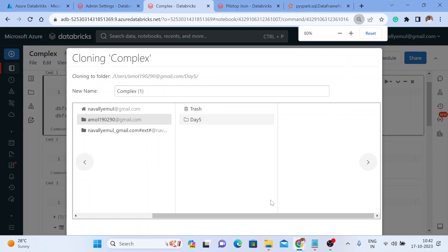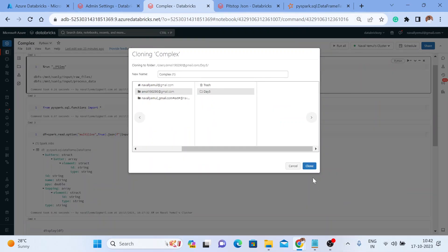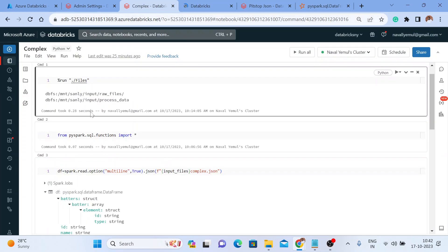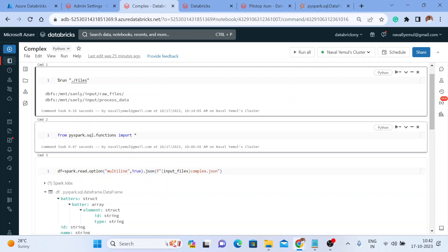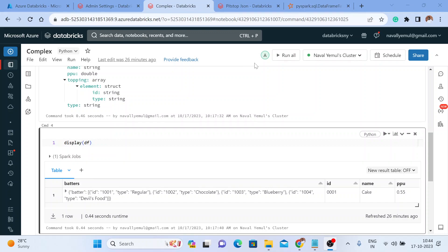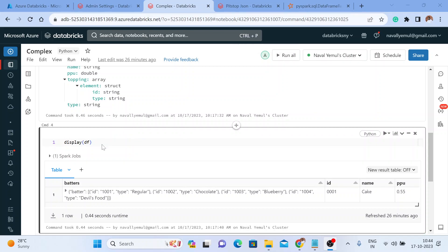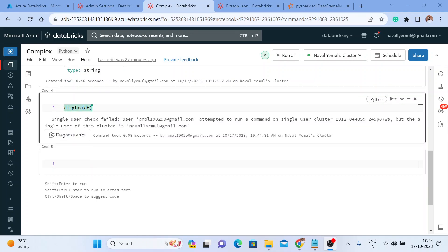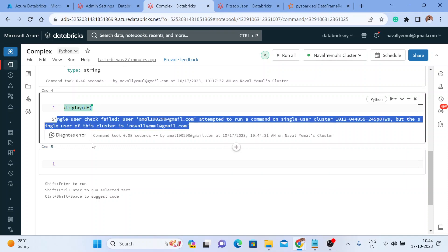Let me zoom out and click Clone. Once I click Clone, I can see the notebook. Also, Amul can join the notebook I'm currently working on. I can see both Amul and myself working here together. I asked Amul to execute some code — to display the dataframe — but he's getting an error: 'Single user check failed. He attempted to run a single user cluster.' I need to switch my cluster settings to allow multiple users.